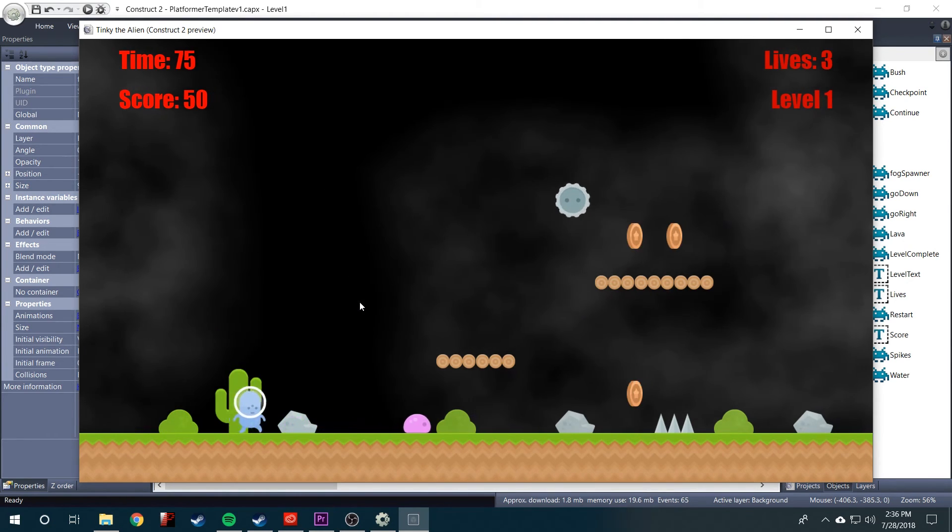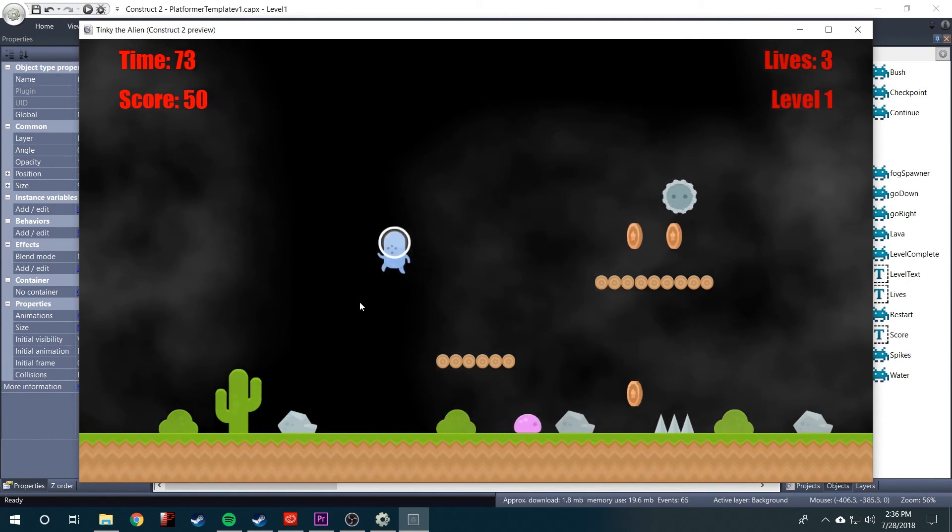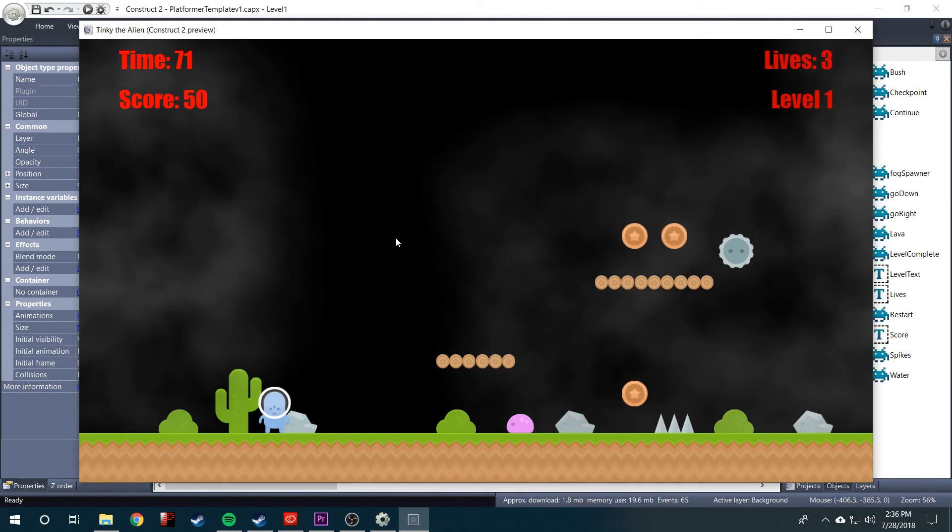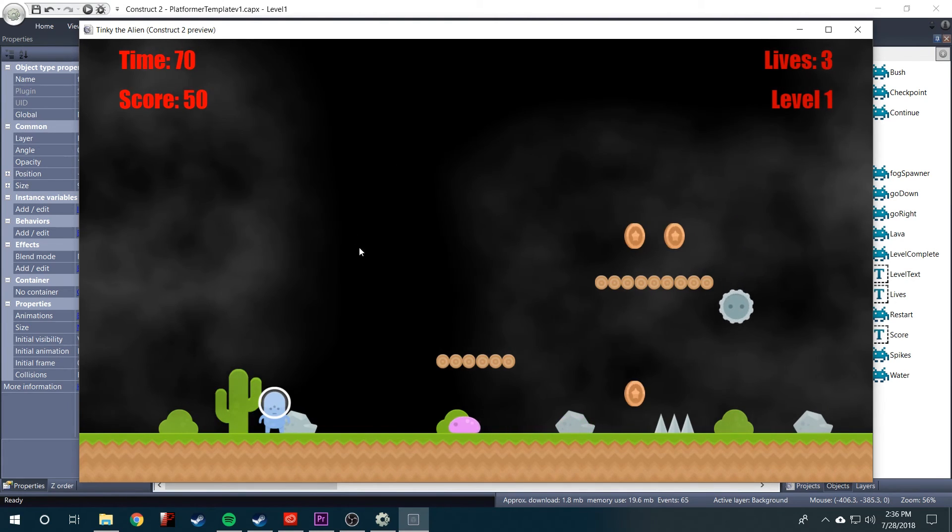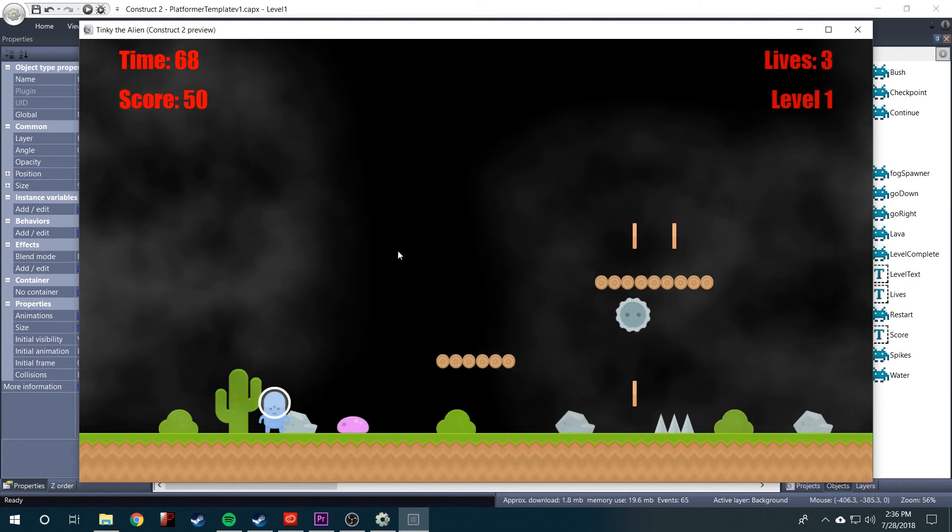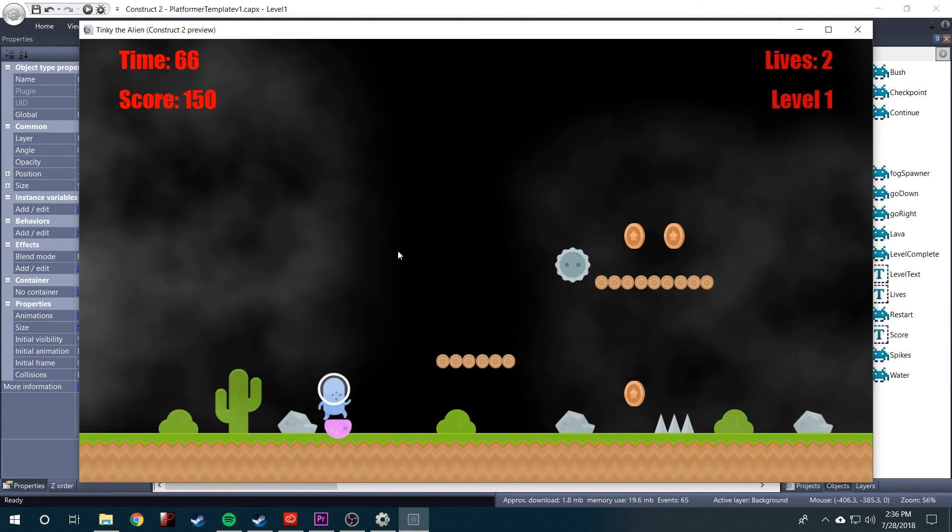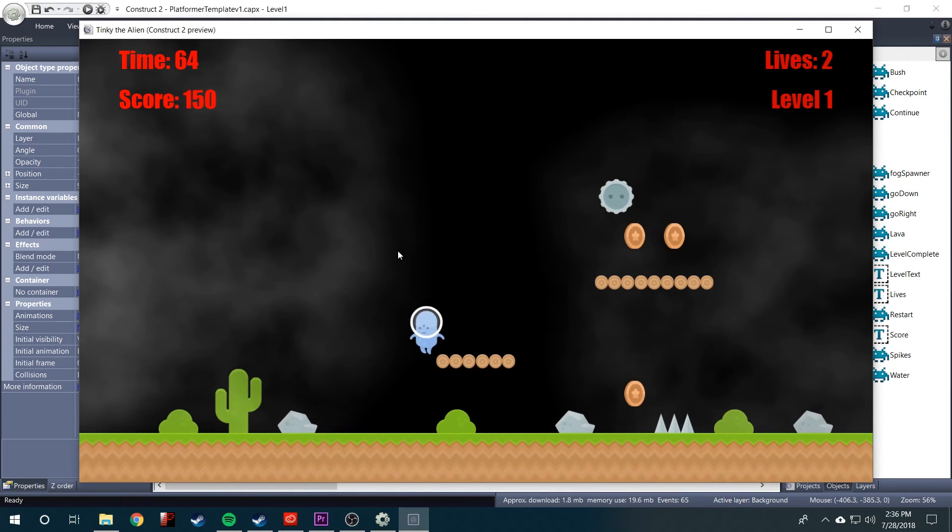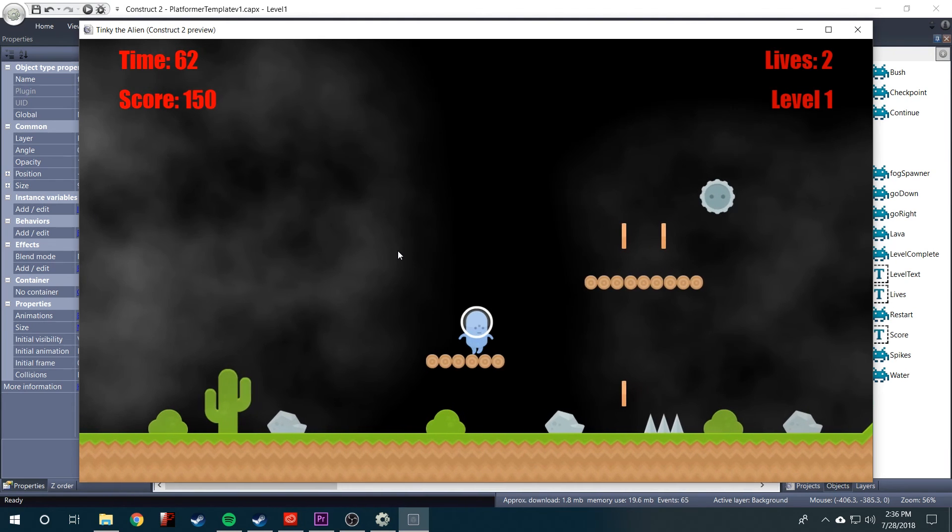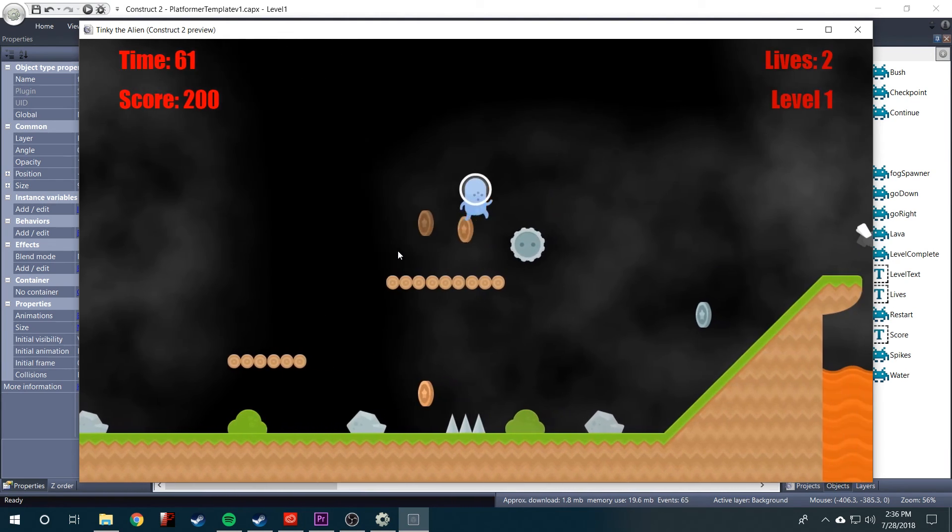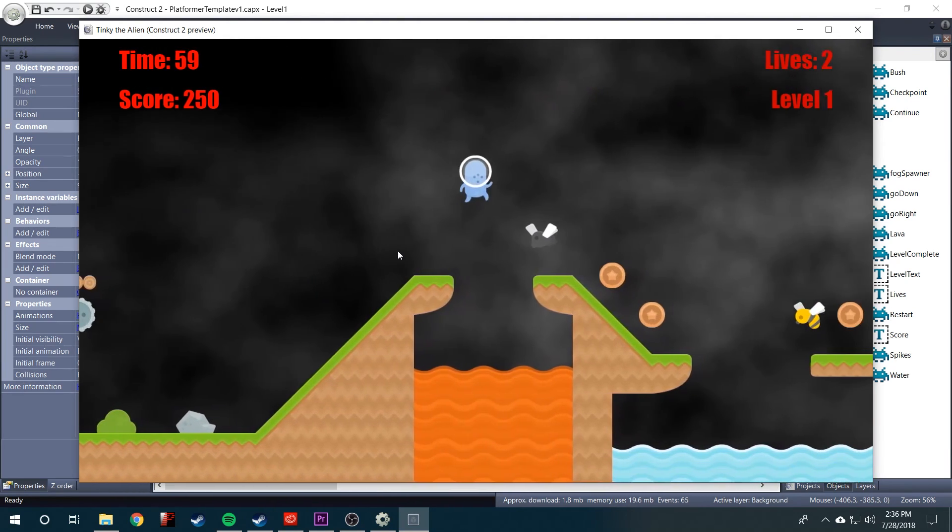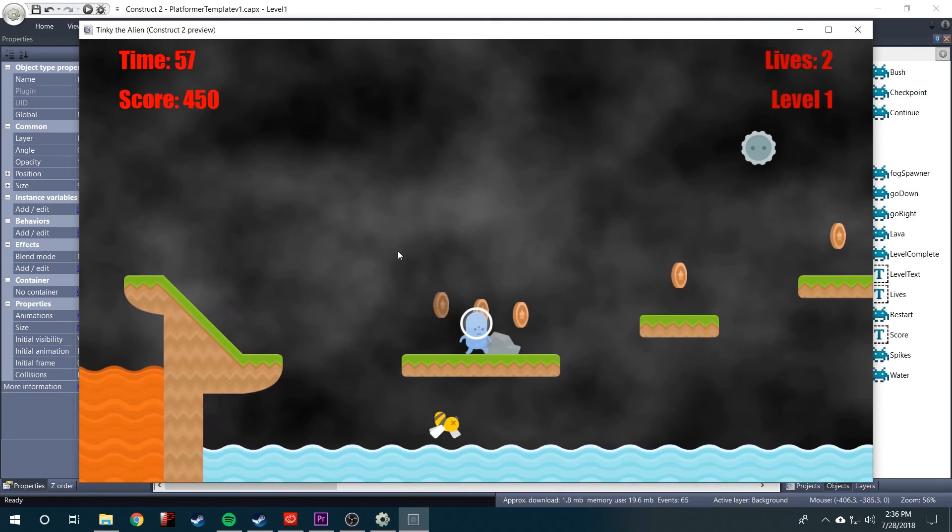Now you can fine tune these numbers to where if you didn't want any black empty space right there, you could get the timing down perfectly. But that's about it as far as creating a cool fog effect in your game.